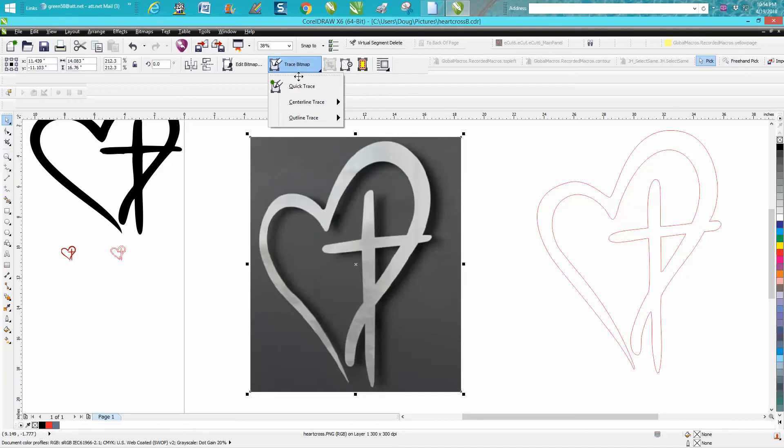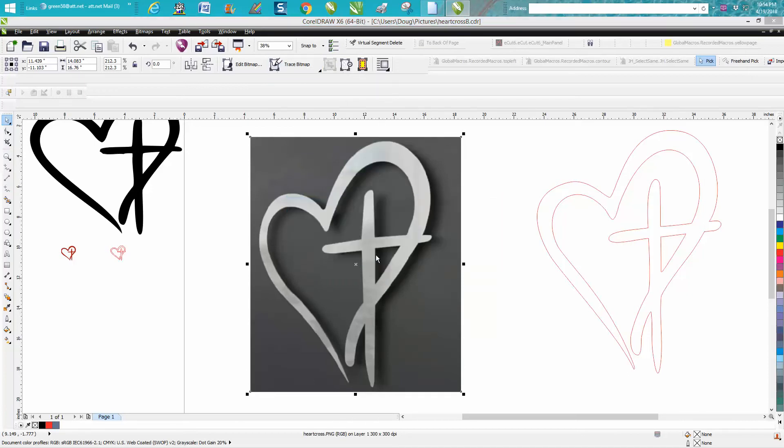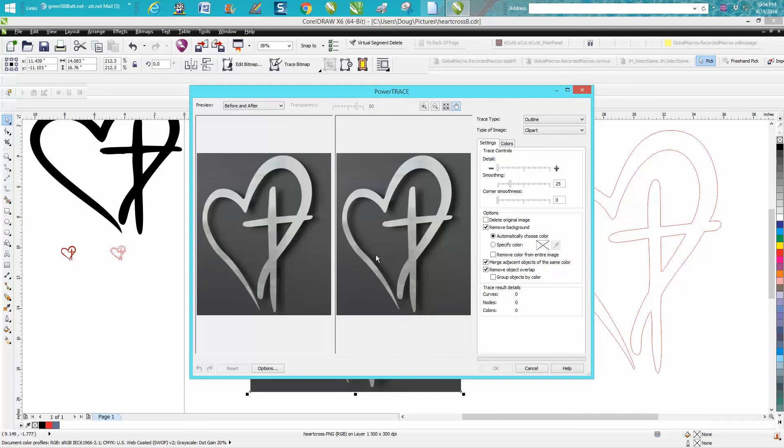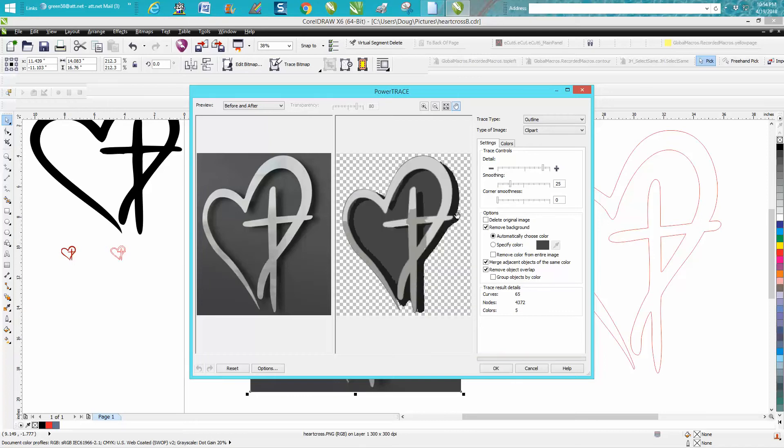Now as soon as we go to Trace, it's going to ask us to reduce it, but I'm still going to use clip art and it's basically reducing it. I've never really figured out if it's changing the dots per inch or what it's really reducing, but it seems to work when you do resample and make it larger. So it actually traced it pretty good.